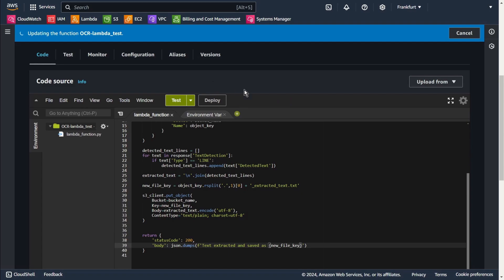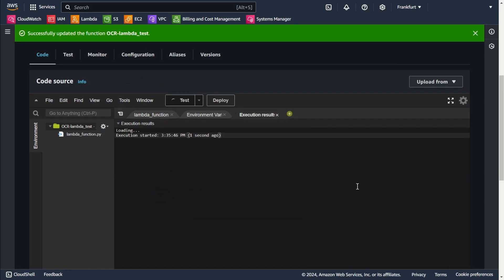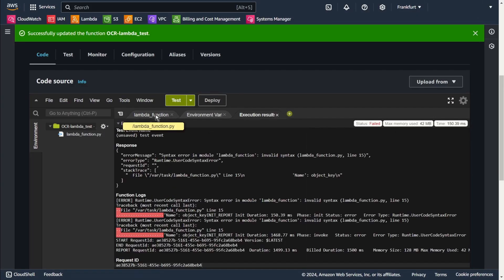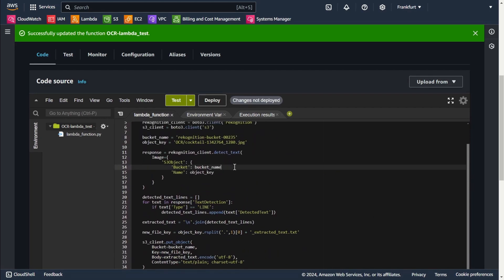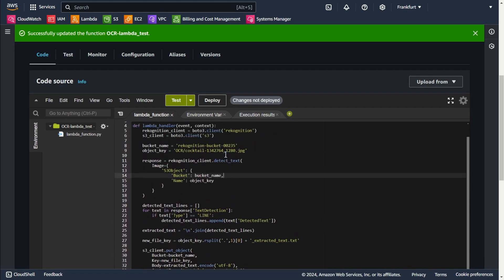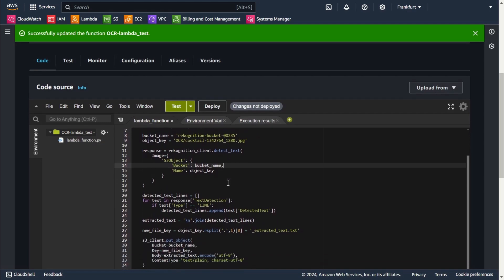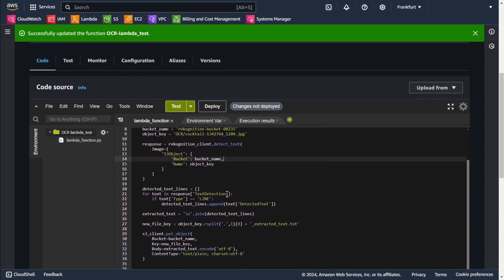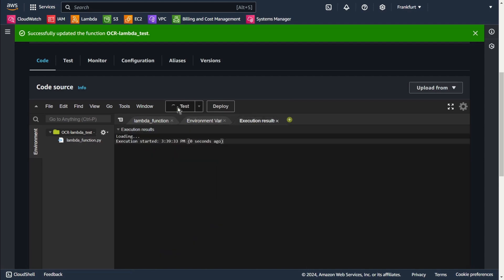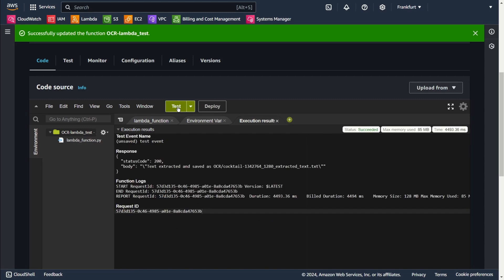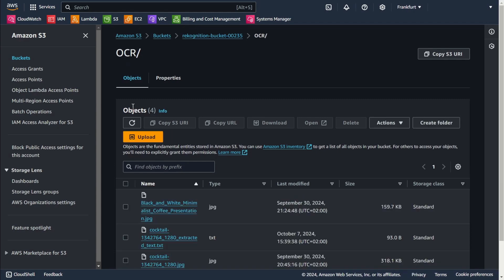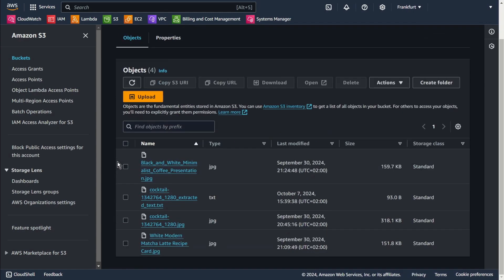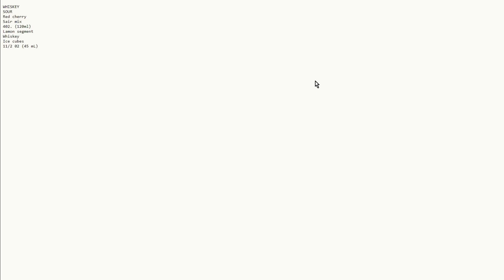Deploy. First invoke. Ok, let's fix this. Oh yeah, deploy, test. Oh yeah, success message. Text extracted and saved as OCR extracted text txt. Let's go to S3, refresh. Oh yeah, here we have a new text file. Open, yeah it works.